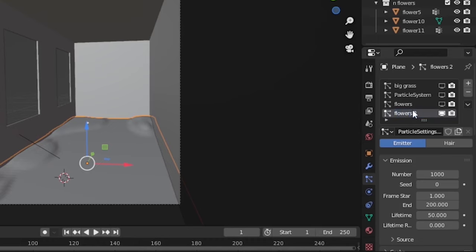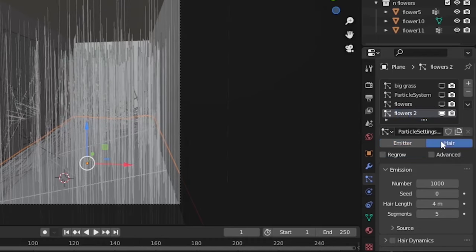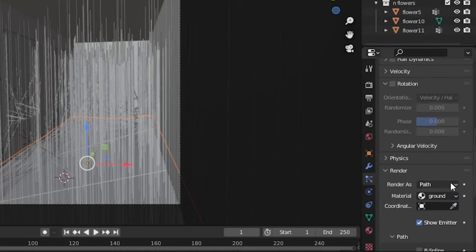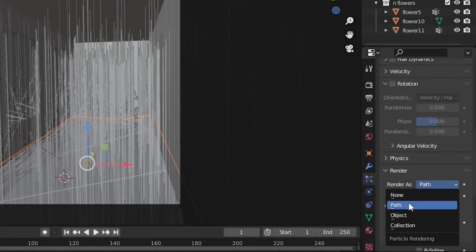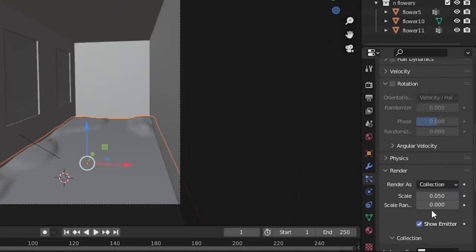You can also put everything in a single collection and then scatter it, but individually you can get a lot more control.